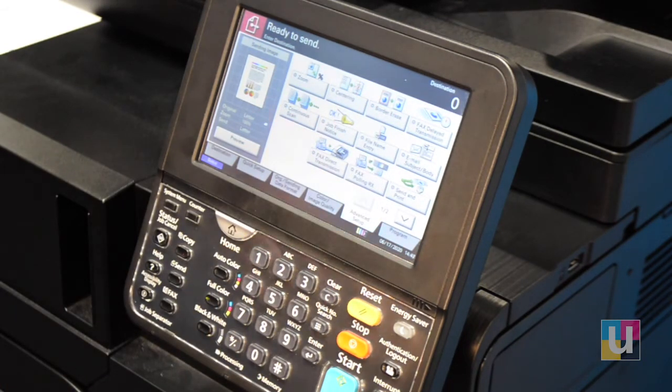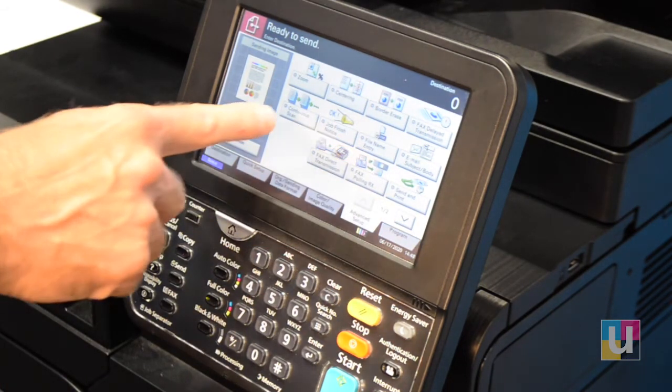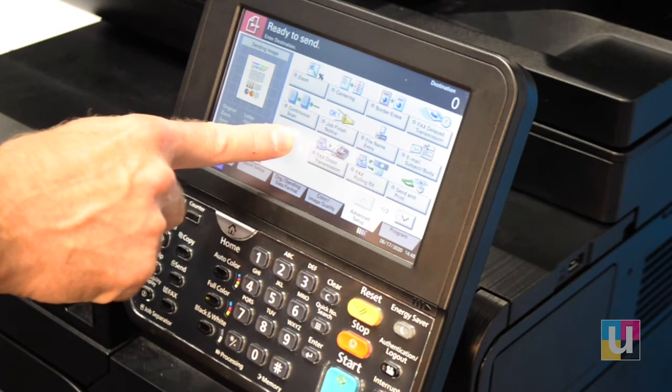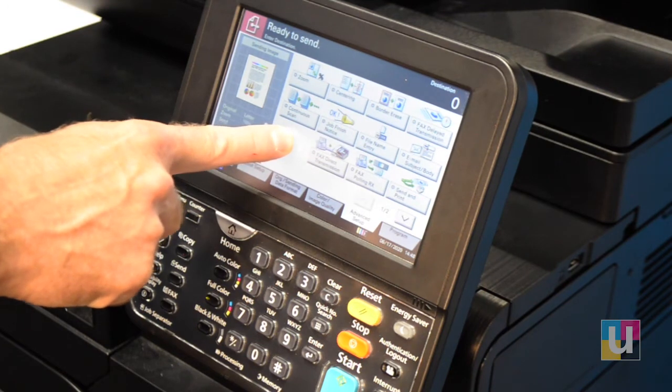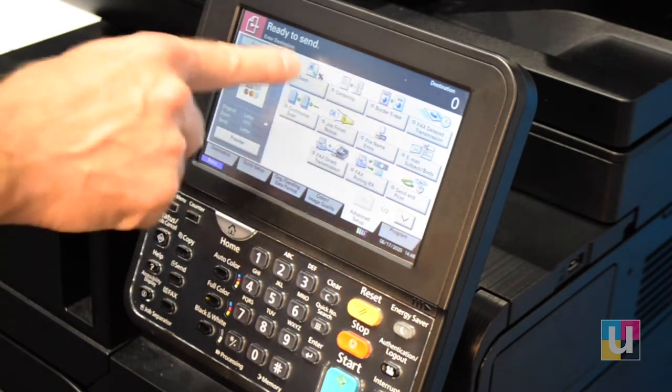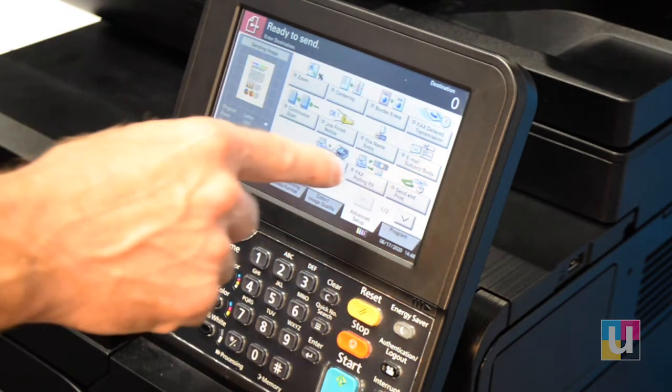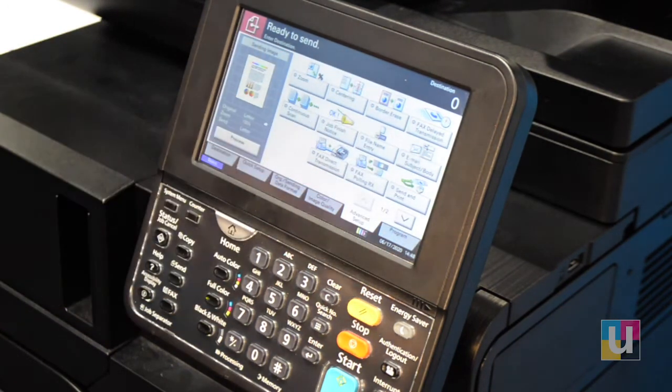Advanced Setup once again has Continuous Scan as well as Zoom and File Name Entry. You can change the file name.